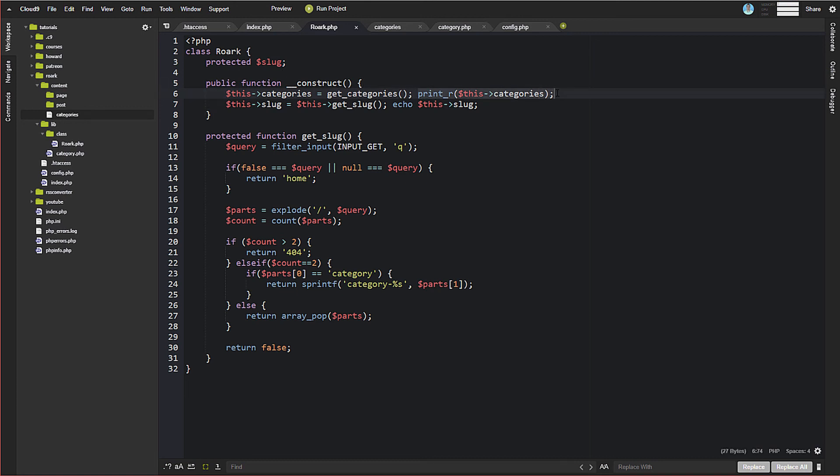So we have our categories now over here stored as this categories property. And we can use those, and we're going to need those throughout several places, including the next thing that we're going to cover, which is when we get into setting up our template.